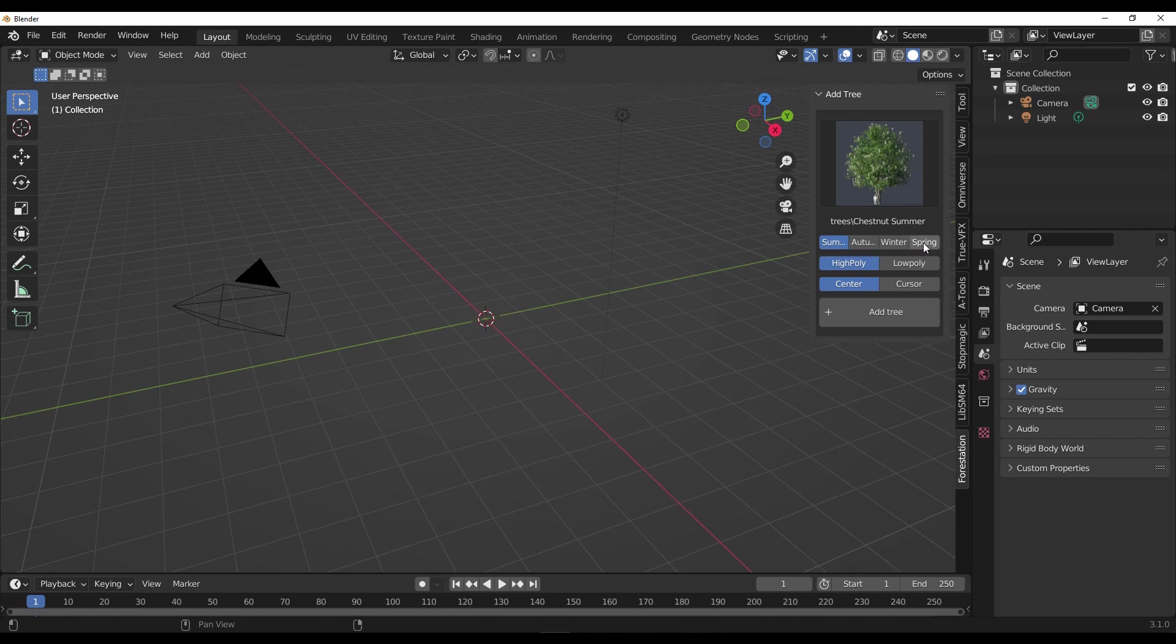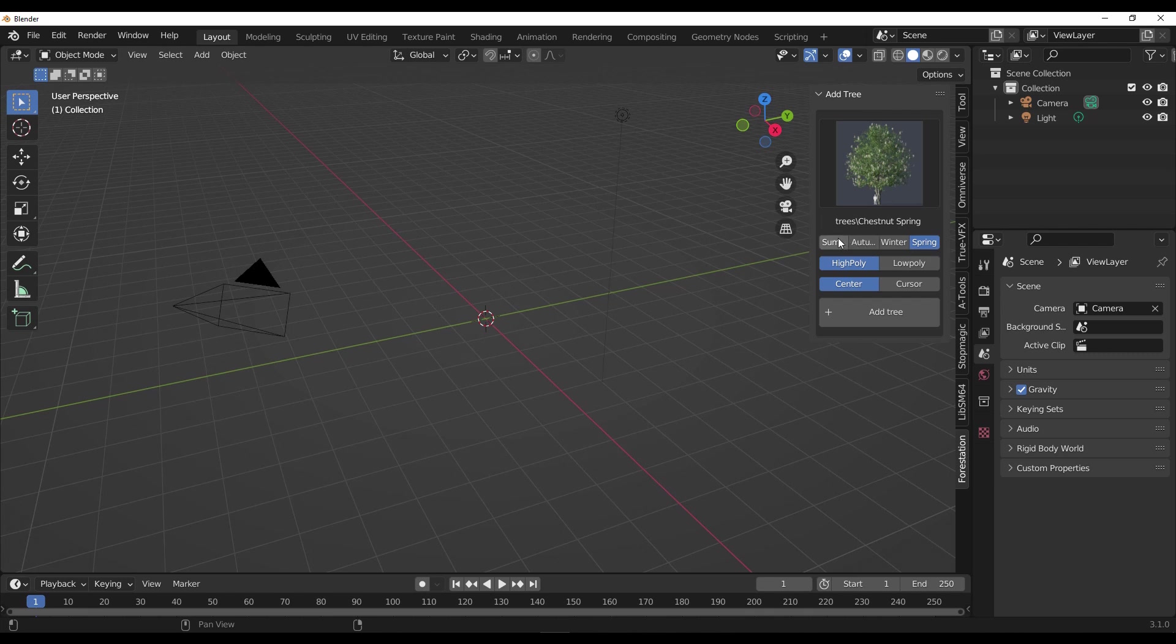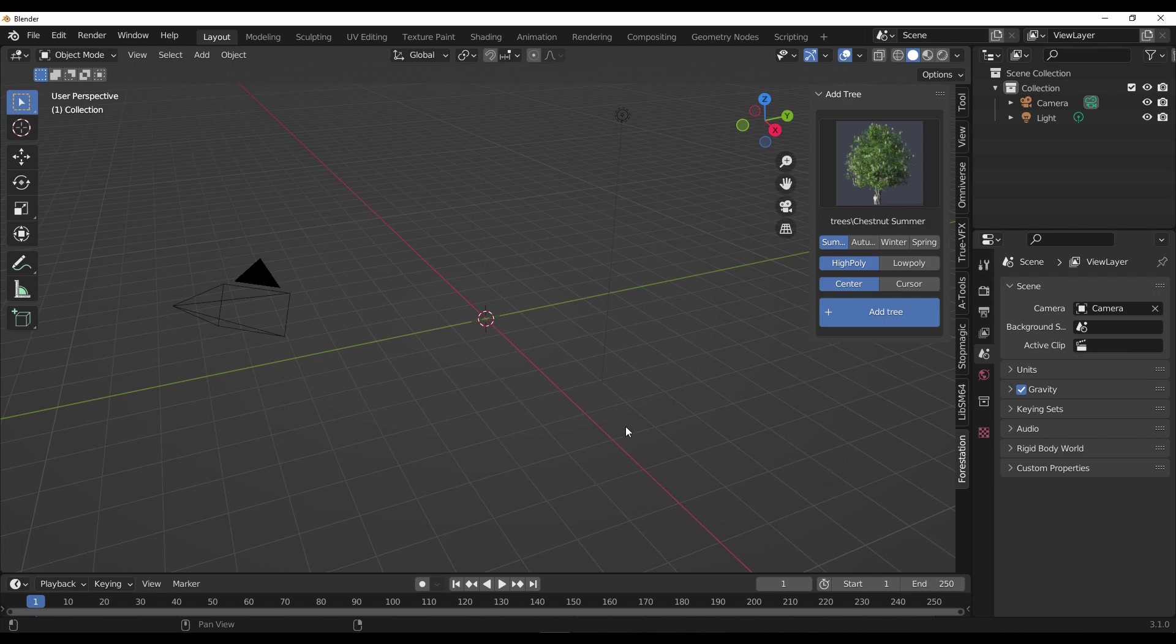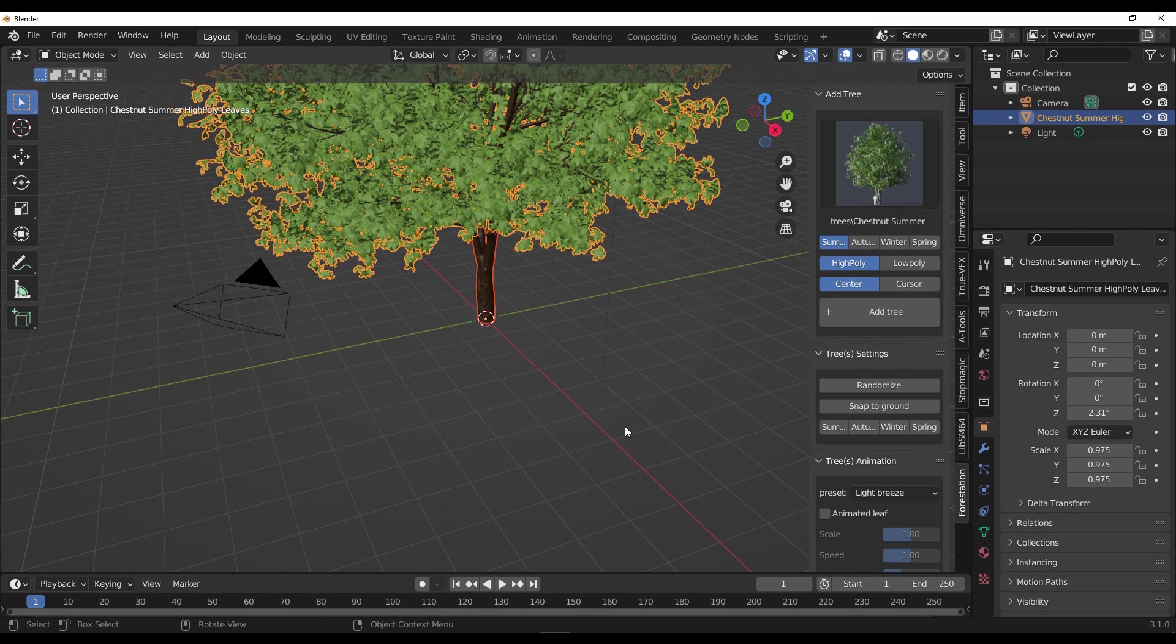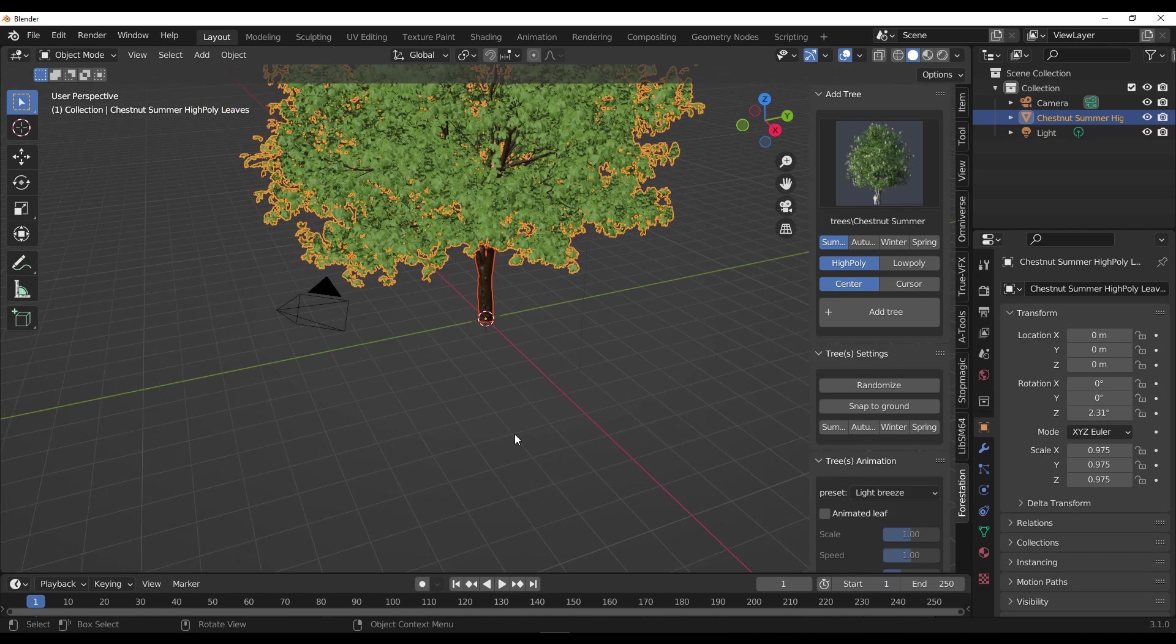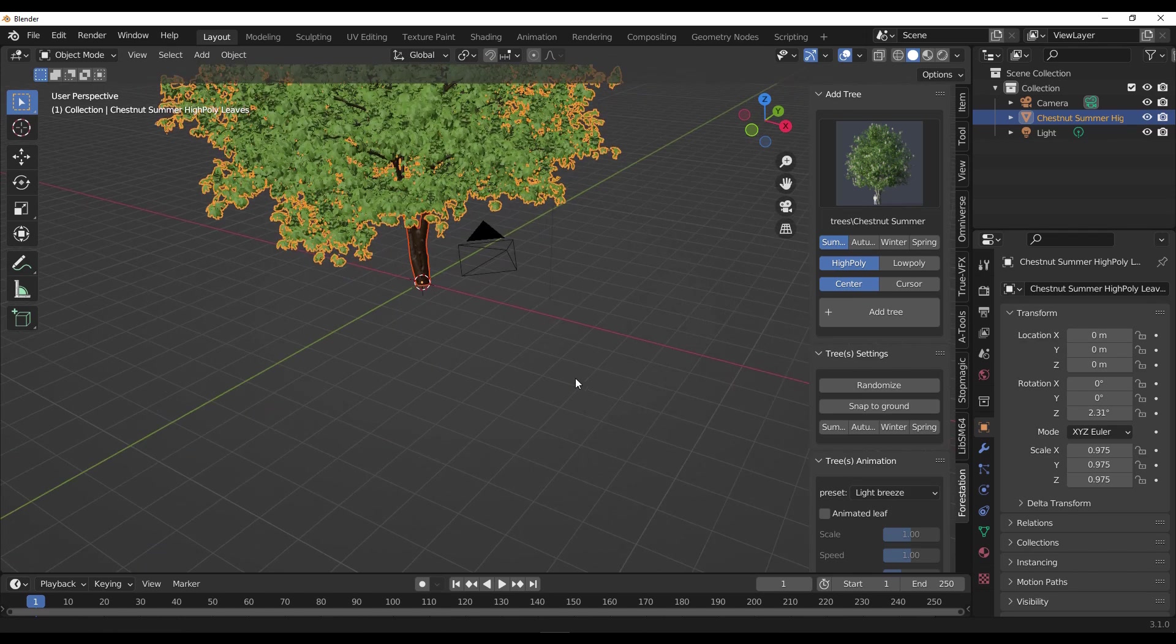In this case, I'm just going to go ahead and select the Chestnut. Just below the thumbnail you would notice that we have different seasons - summer, autumn, winter, and spring. Depending on the season that you want within your scene, you can switch this up. I'm going to select summer and then click on Add Tree, and that would automatically add the tree to the center of the world.